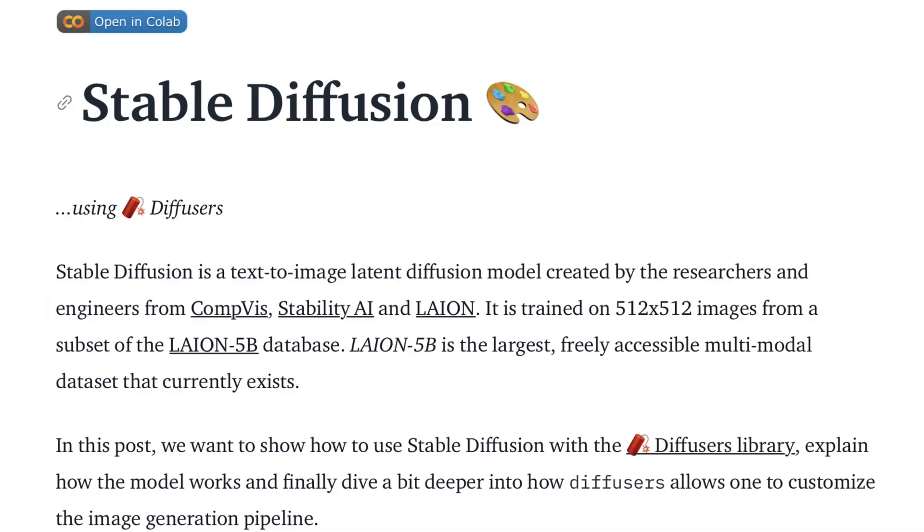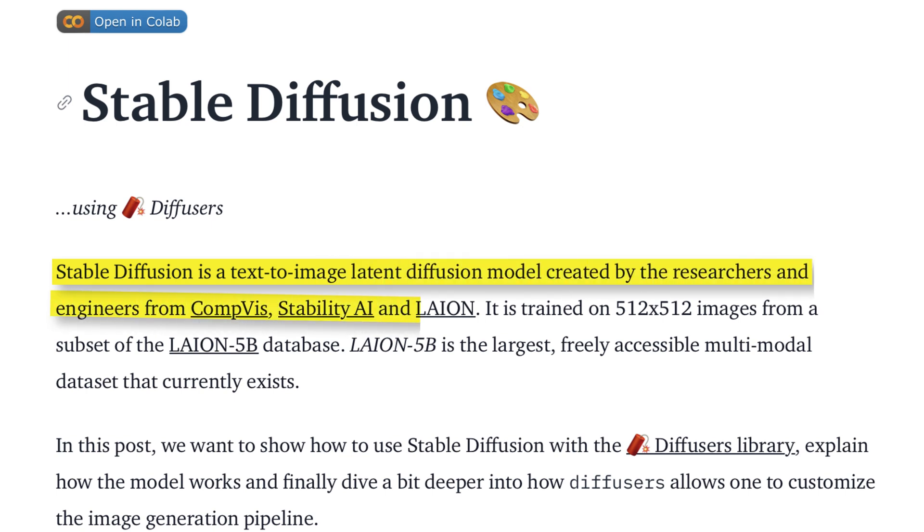But that's when I came across Stable Diffusion Models. Stable Diffusion is a text-to-image latent diffusion model created by researchers at CompVis, Stability AI, and LayOn. This model seems to generate some pretty incredible results, but the best thing about it is that it's open source.